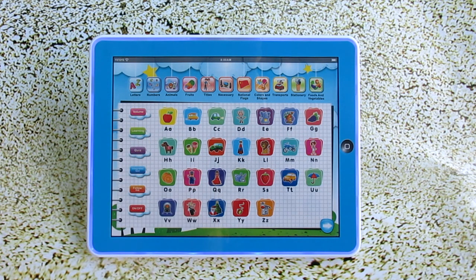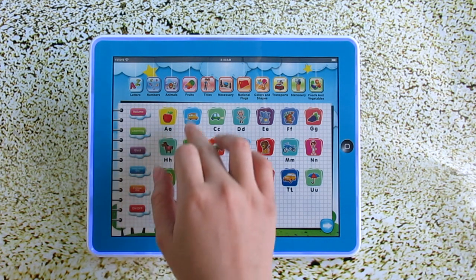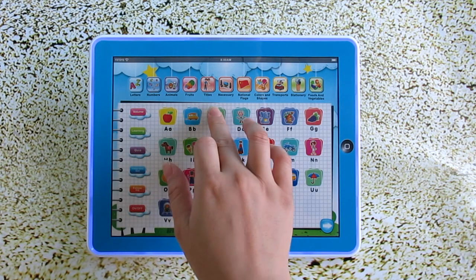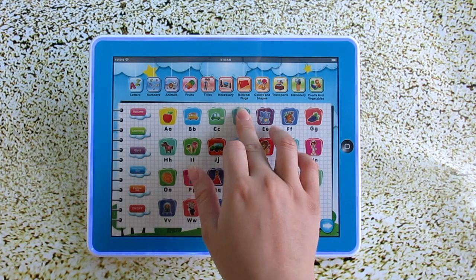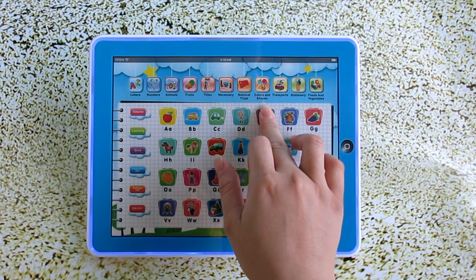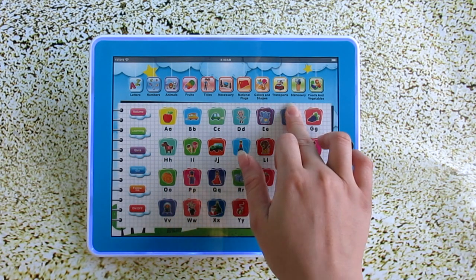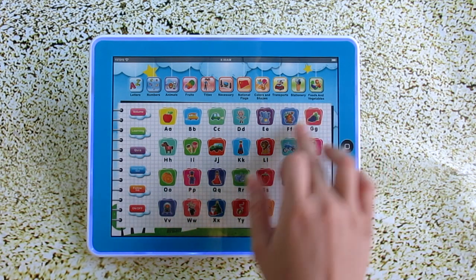Hey, what's in the graph? A, B, C, D, E, F, G,